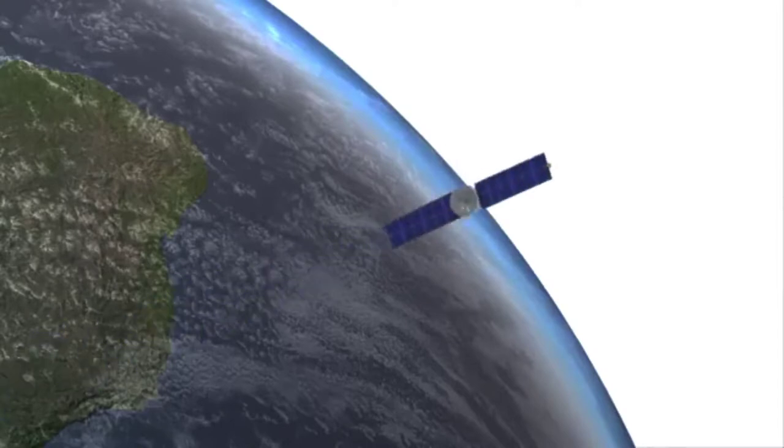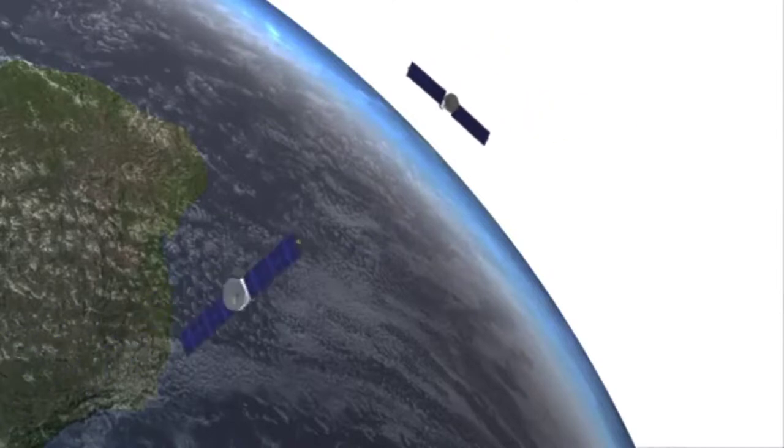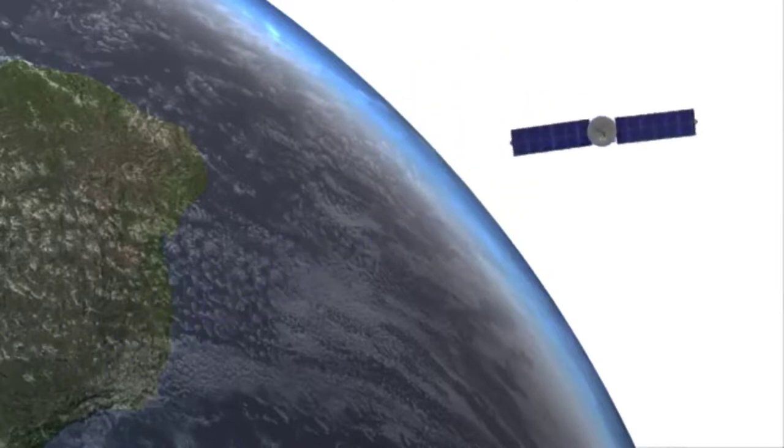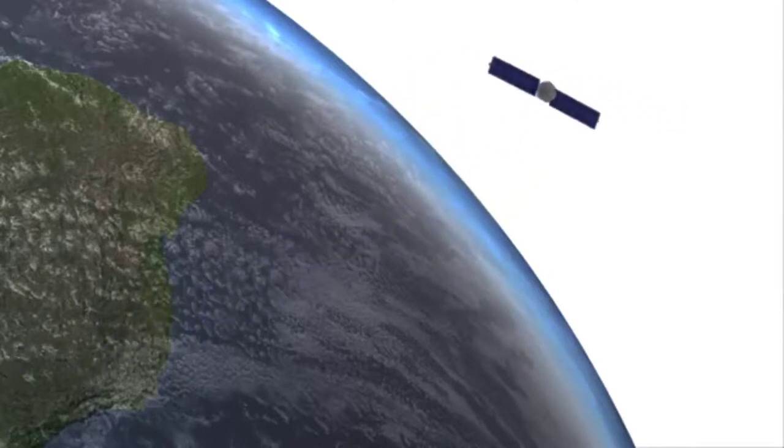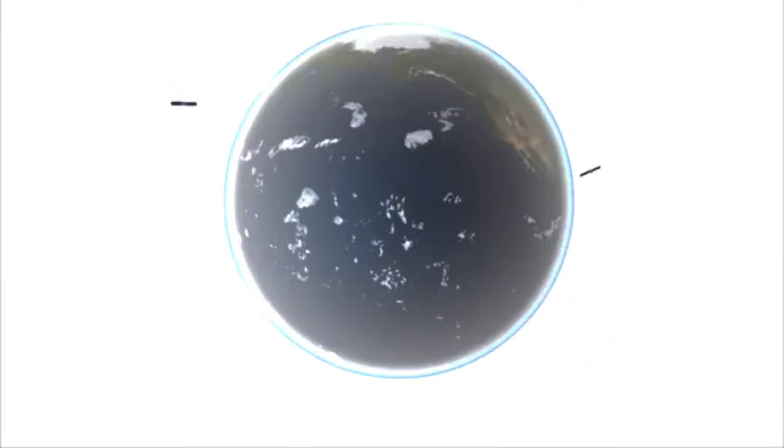A satellite is any object that orbits the Earth, falling continually due to the planet's gravitational pull, but traveling fast enough so its trajectory will follow the curvature of the Earth, thus never hitting the ground.